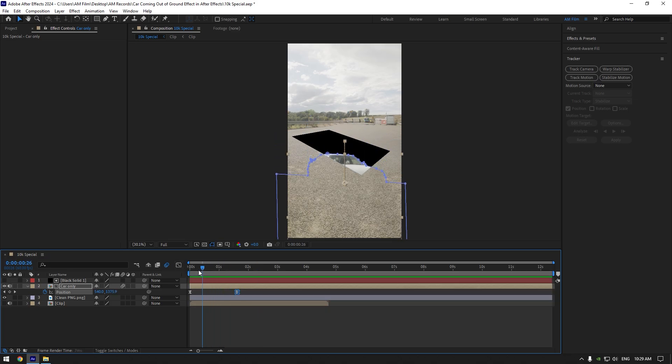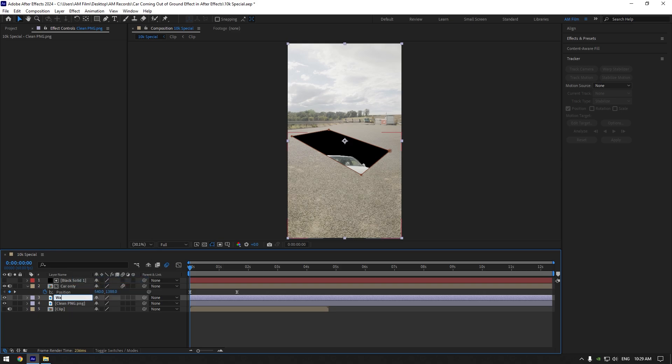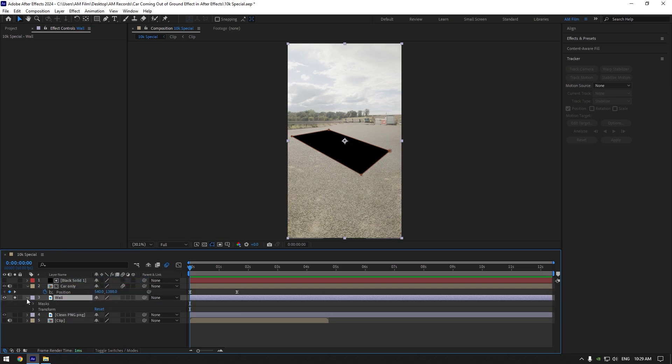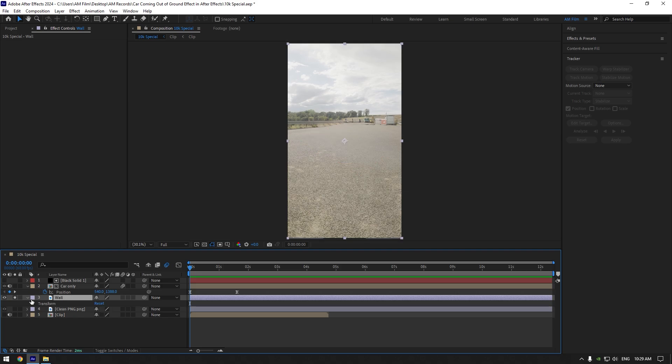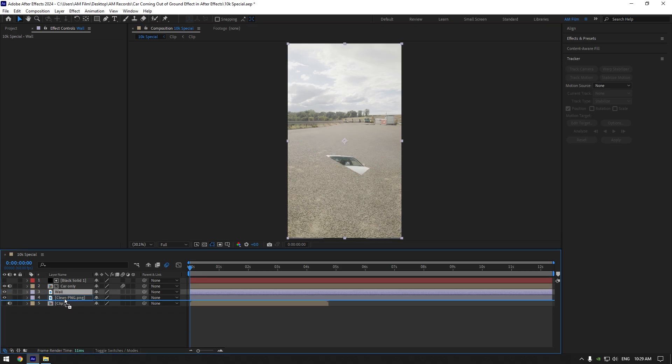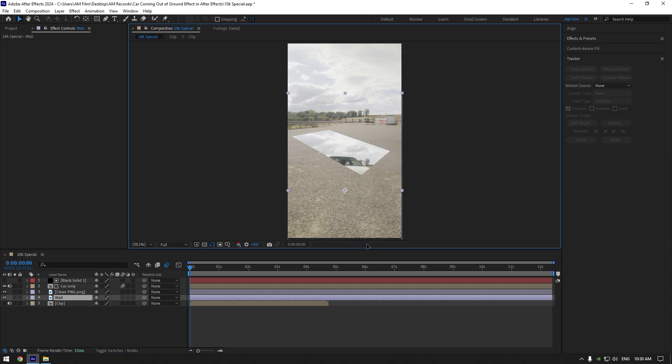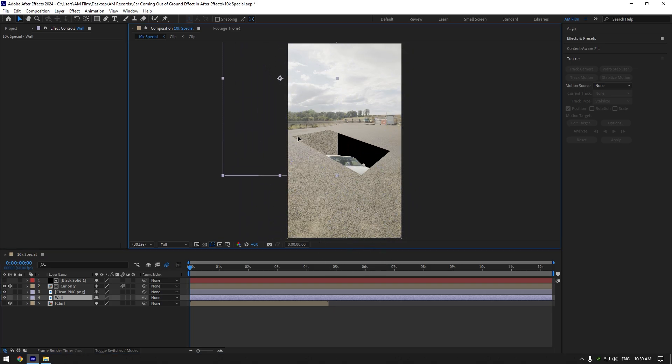Now let's create walls inside the hole to make it look realistic. Duplicate clean layer and rename it to wall. Let's solo it for a second and open settings of this layer. Open masks and delete the mask on wall layer. Un-solo wall layer now and move it below clean layer. Now if you move it, you will see it's in the hole and we can create walls inside the hole. Move it until it looks realistic there.